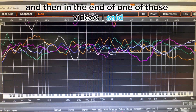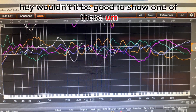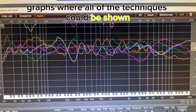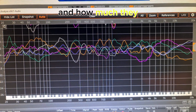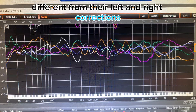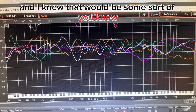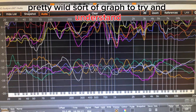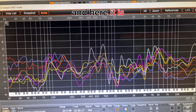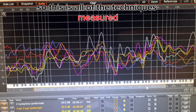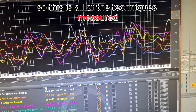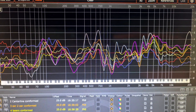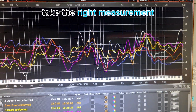I went through listening to them one after the other and could hear those tonal differences. At the end of one of those videos I said, wouldn't it be good to show one of these graphs where all of the techniques could be shown and how much they differed from their left and right corrections? I knew that would be a pretty wild graph to try and understand — and here it is: all of the techniques measured.